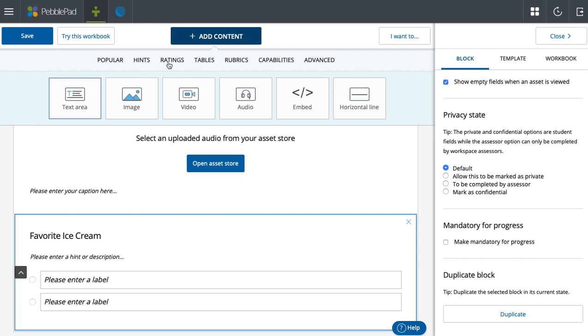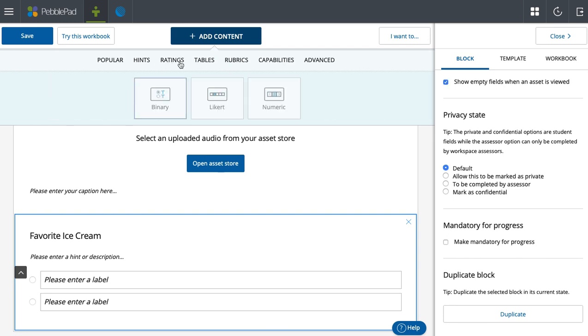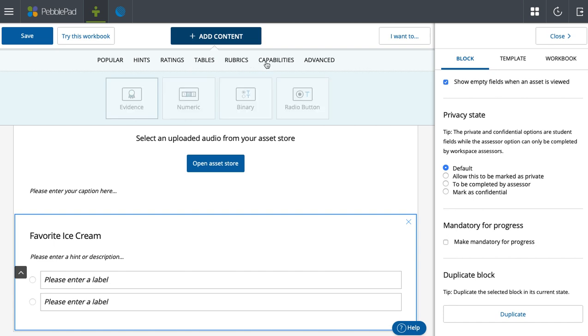A cousin to the ratings, to close out this portion of the video, we'll go to capabilities. You'll see numeric, binary. We've talked about radio button before. The last piece that we haven't seen is evidence.